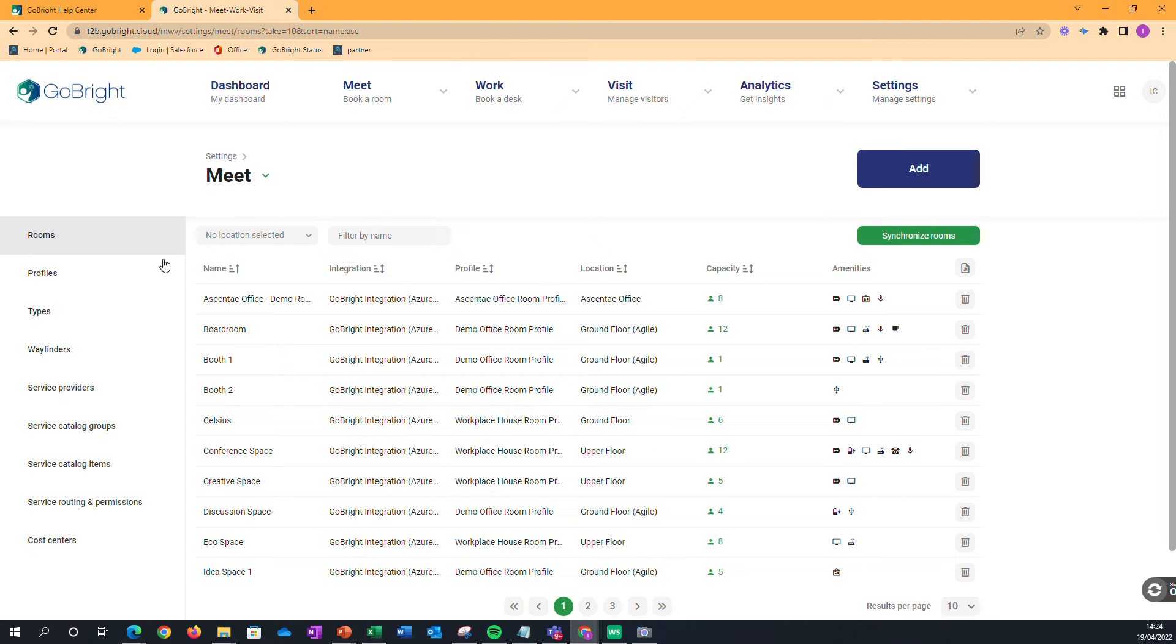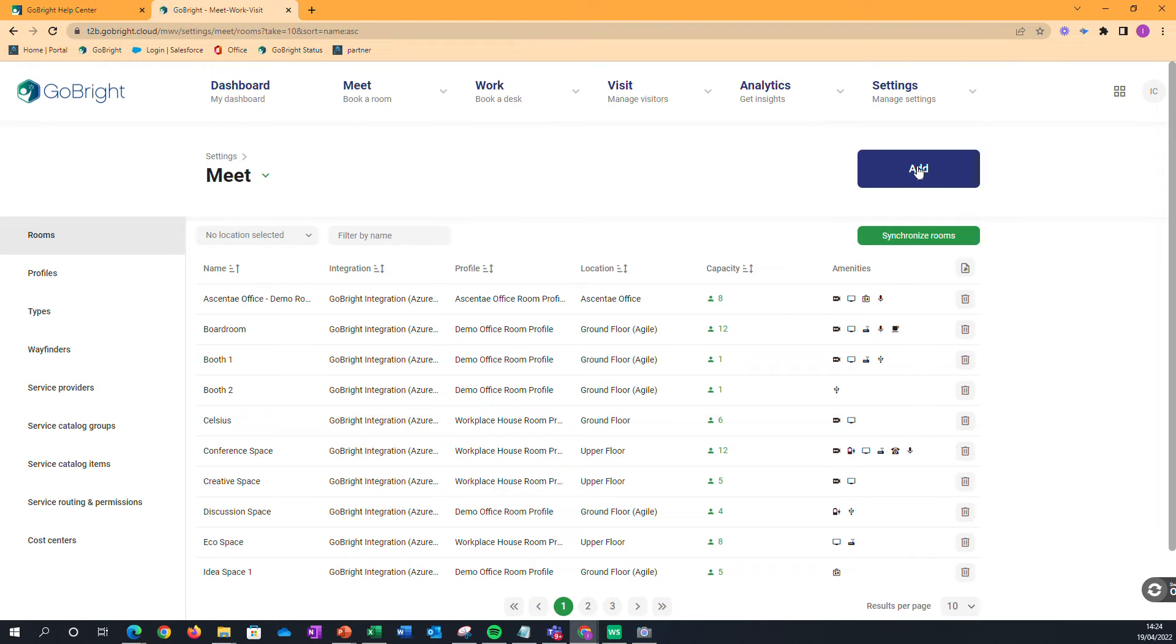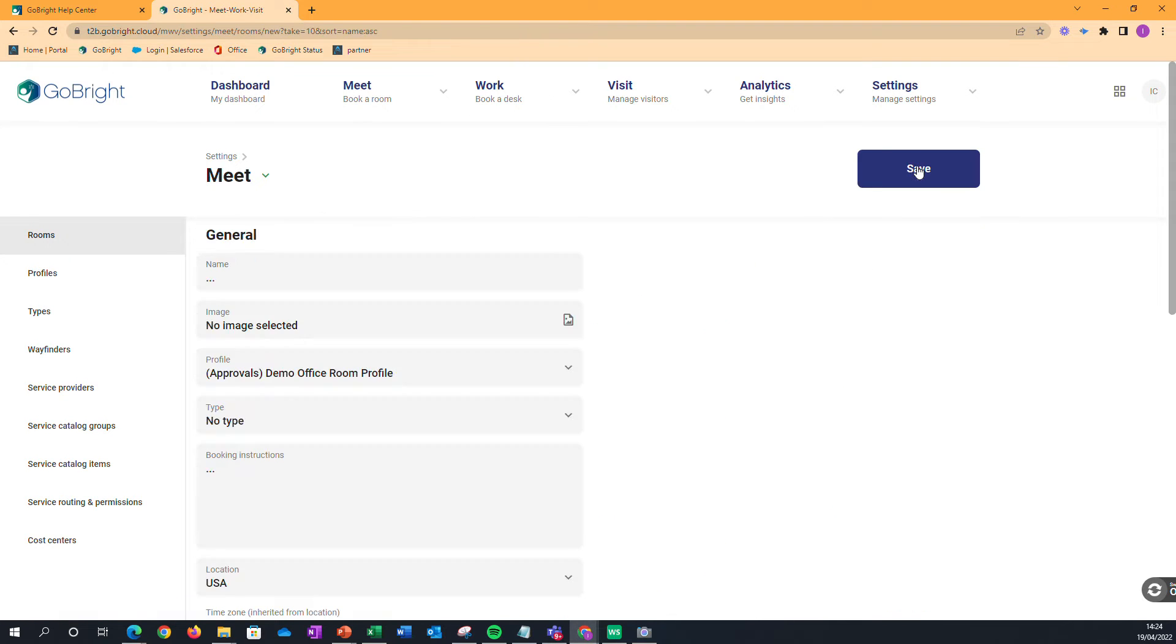In previous videos, we've already explained types and room profiles. If we're just going into Rooms now, I can be adding in a room, and we can give that a name.